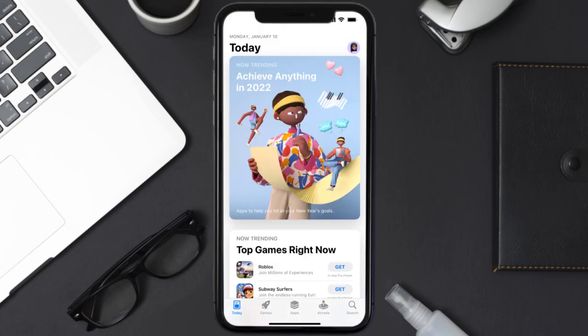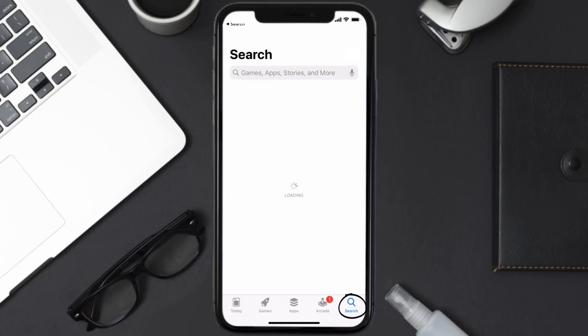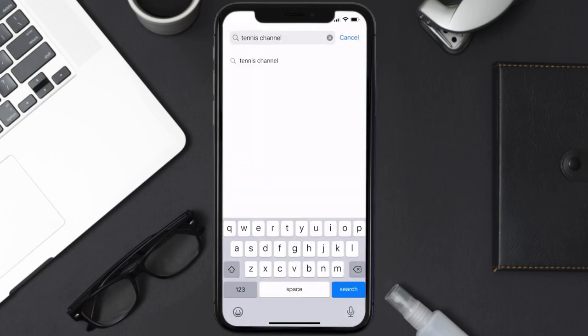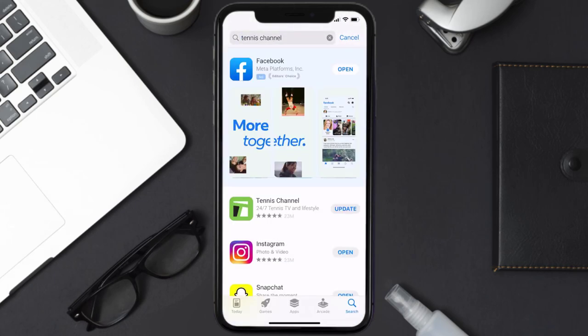Open up App Store on your device and then tap on the search icon in the bottom right corner. Then search for the Tennis Channel app, and if you see the update button right next to the app name, simply tap on it to make sure you're running the latest version of the app.